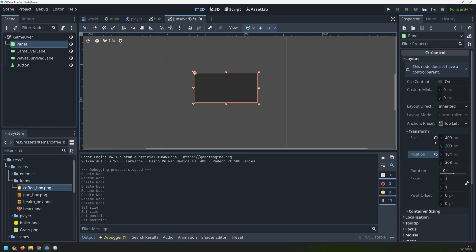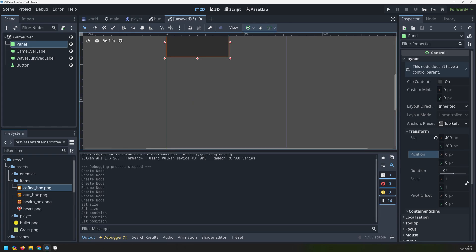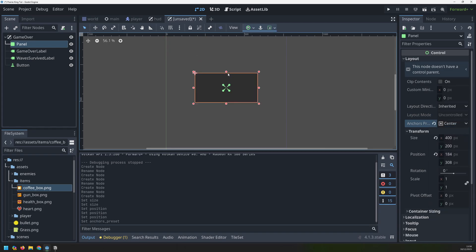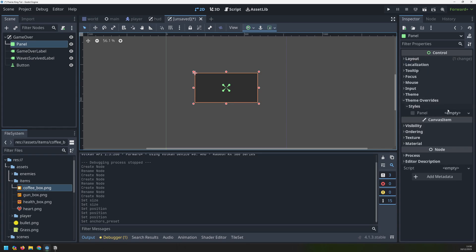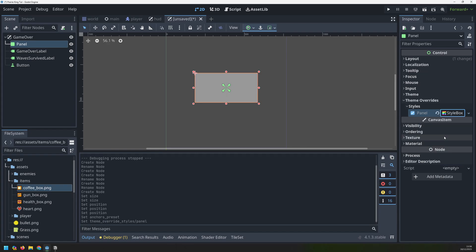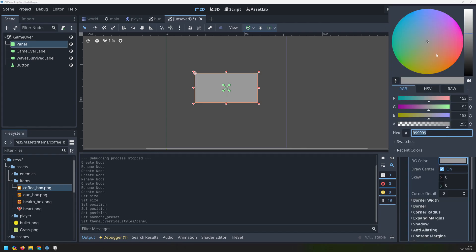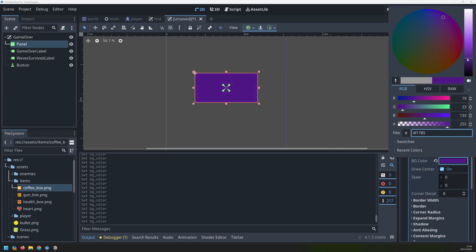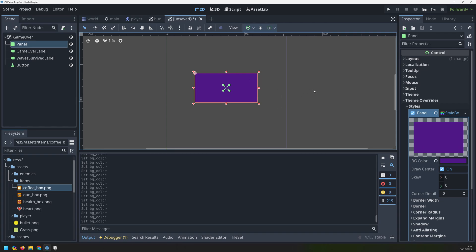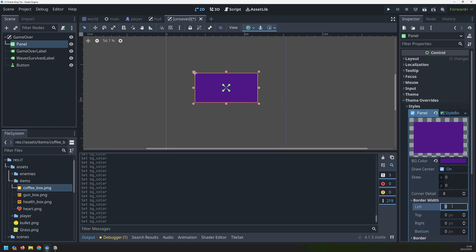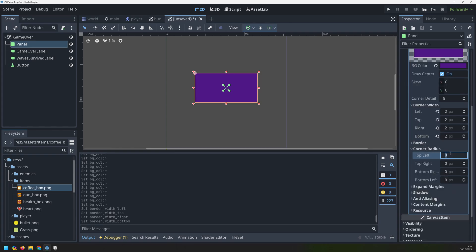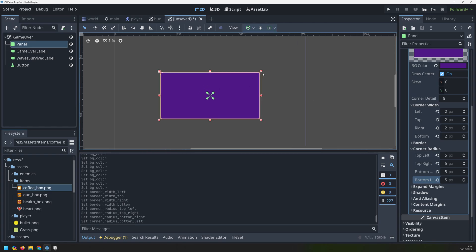I typed those values manually but we can actually just put this back and select the center preset, which puts it in the same place. Then we'll go in and customize the theme - go into theme overrides, styles, and create a new style box flat. Click on it again and this will allow you to change the color. I'm going to go with a purplish color - something like that. I'll add a border width of two pixels all around and a corner radius of five all around, just to round off its corners a little bit.